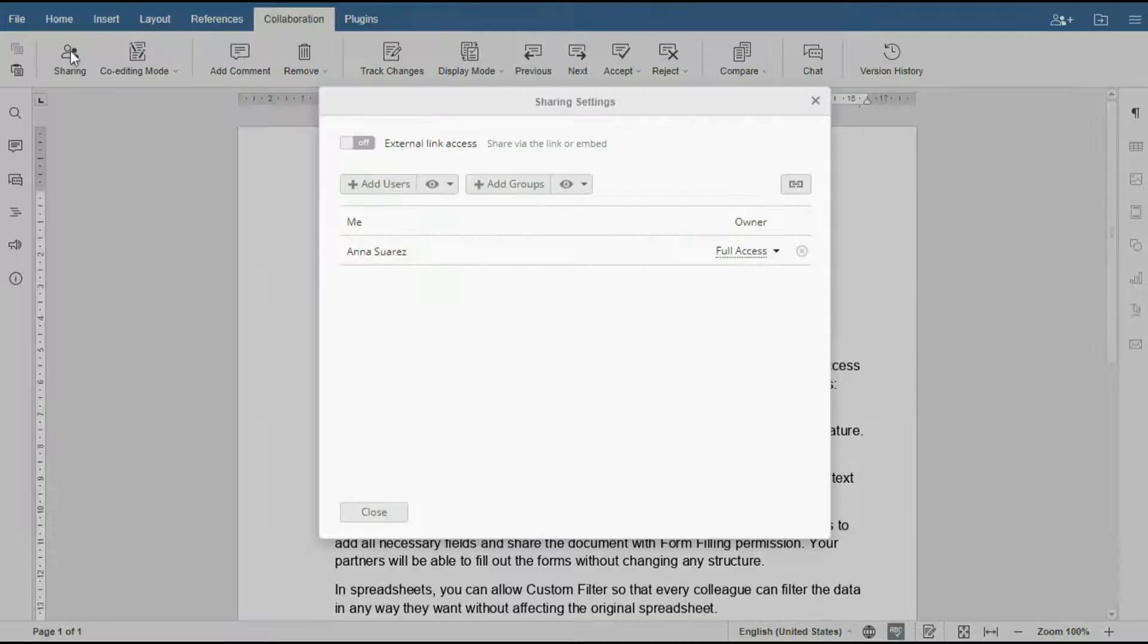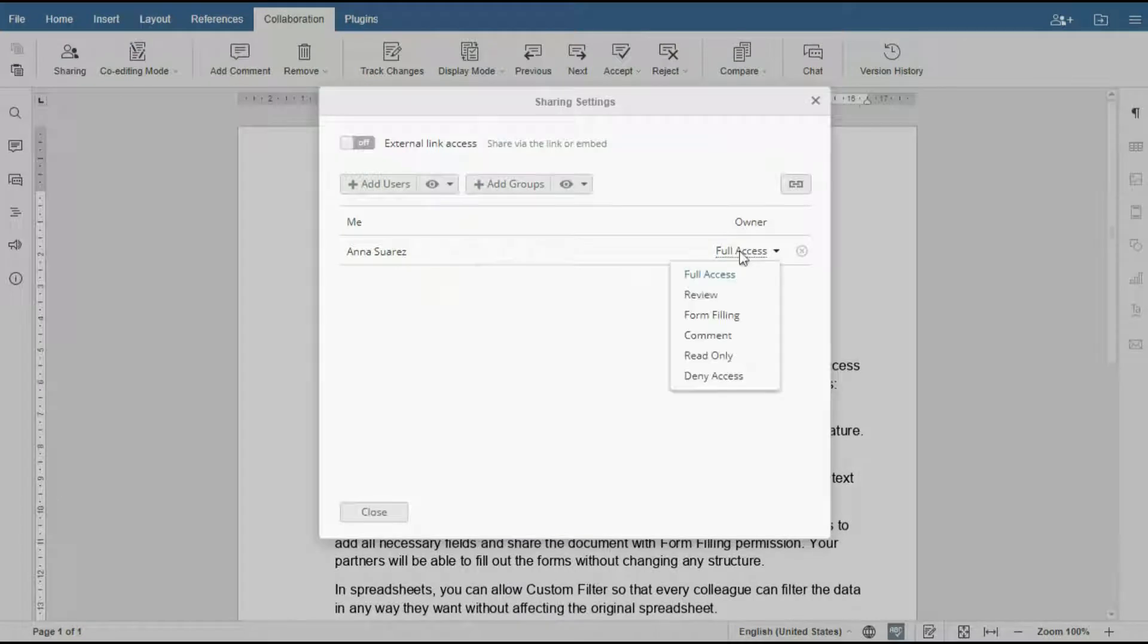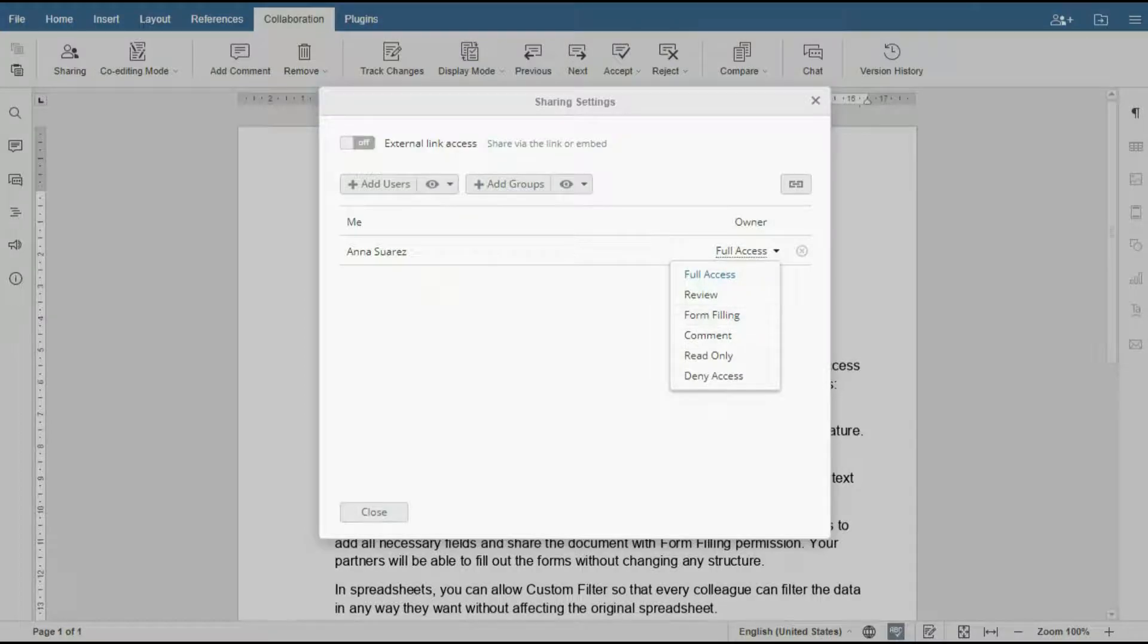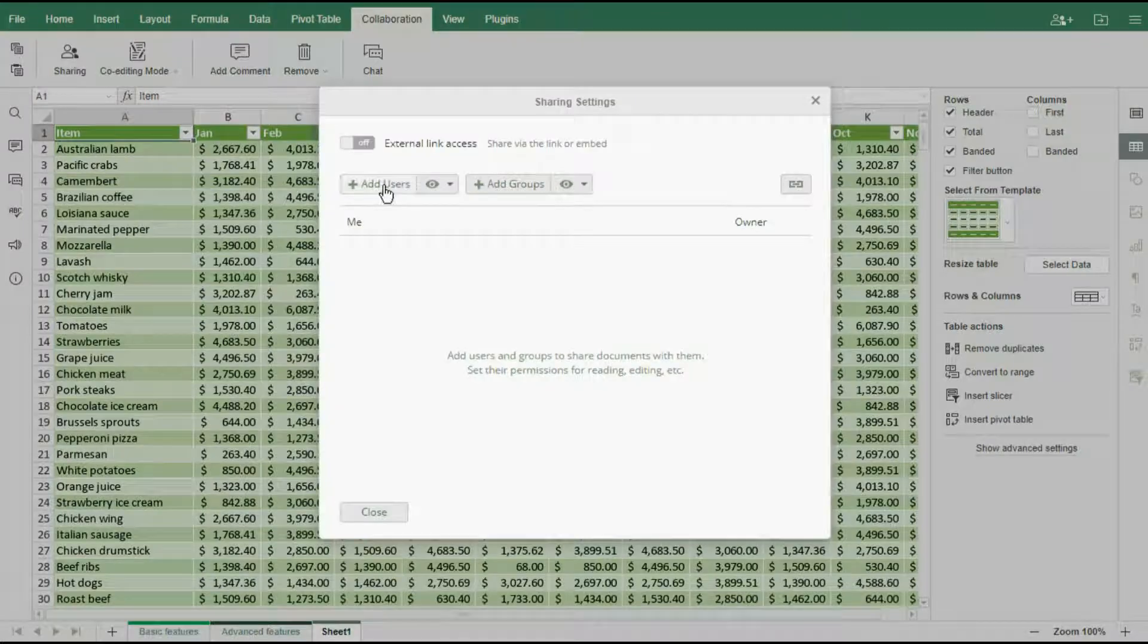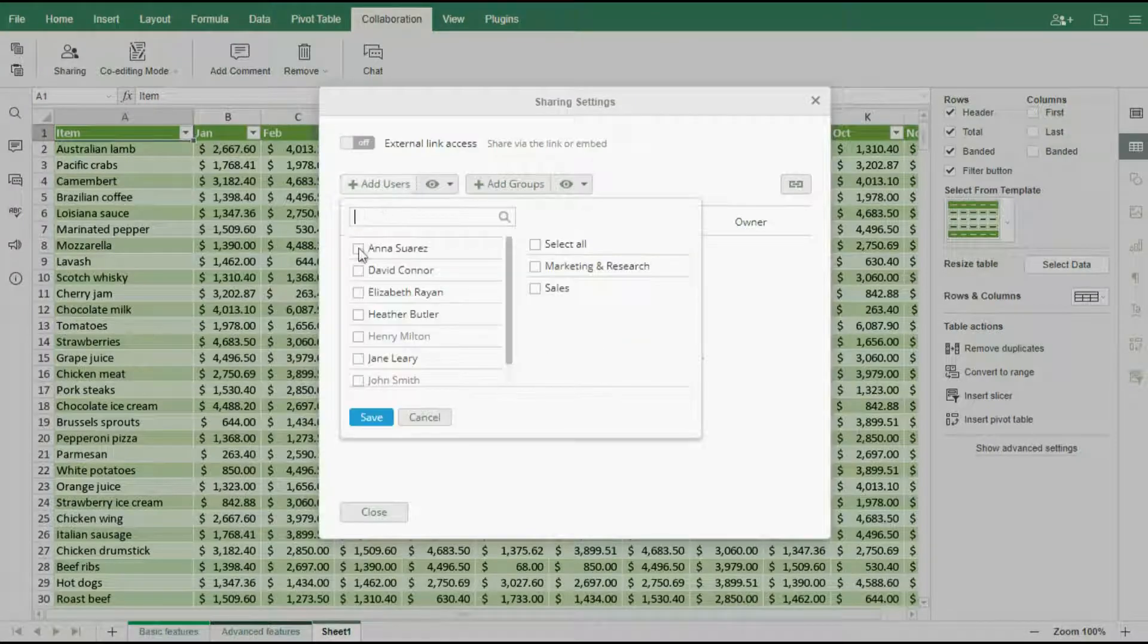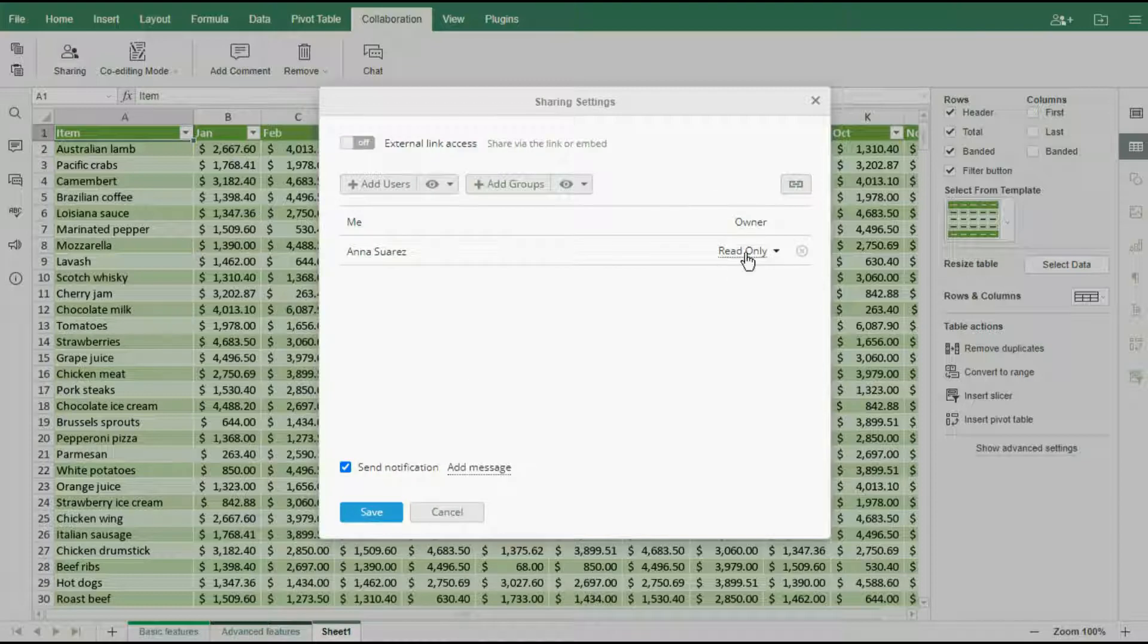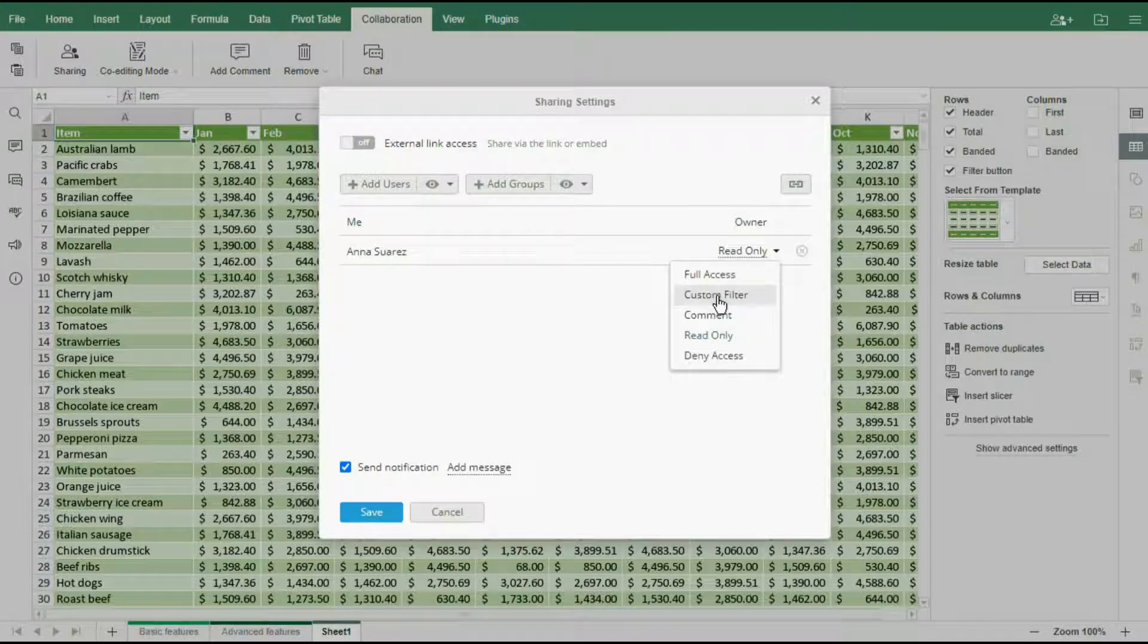you can share files to perform specific tasks: reviewing, commenting, filling forms, and custom spreadsheet filtering.